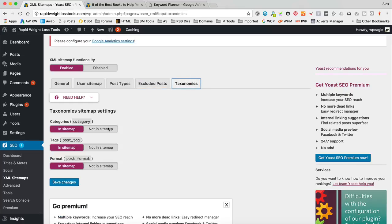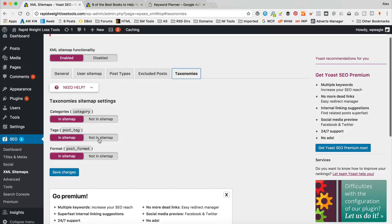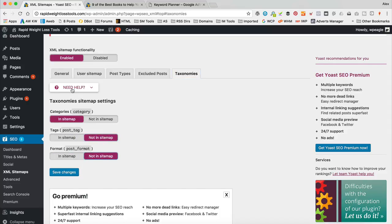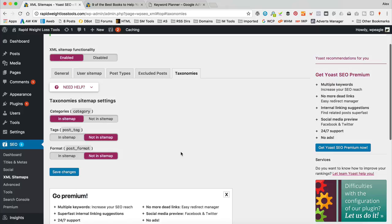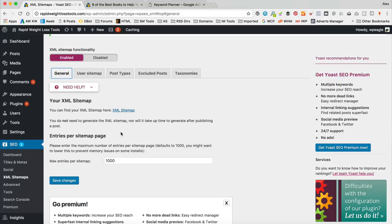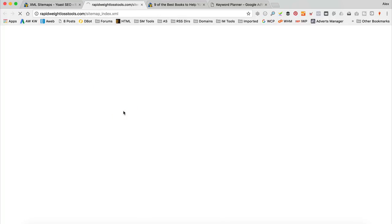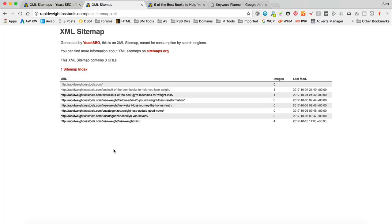Under Taxonomies, I'm going to include categories but not tags or post formats, and save changes. Then going back to General and clicking on the sitemap, here is our sitemap index — it's got links to the post sitemap, the page sitemap, and the category sitemap. And if we click on the post sitemap, there are all our posts.